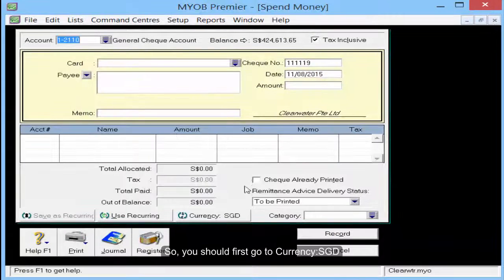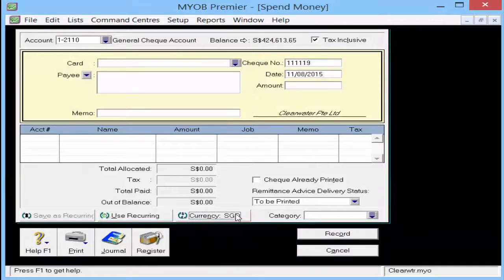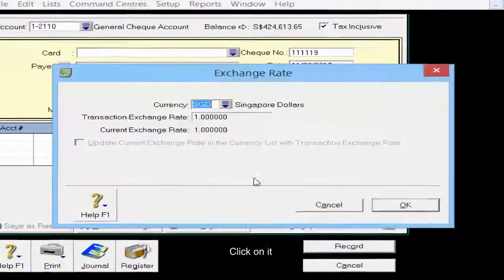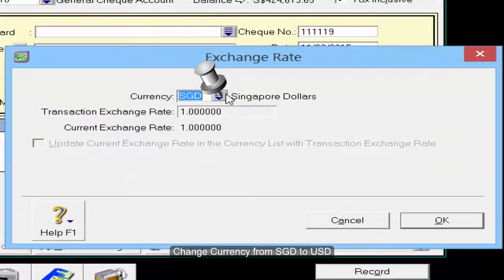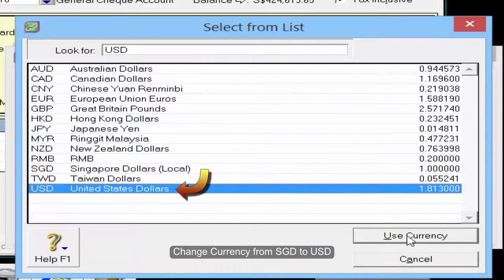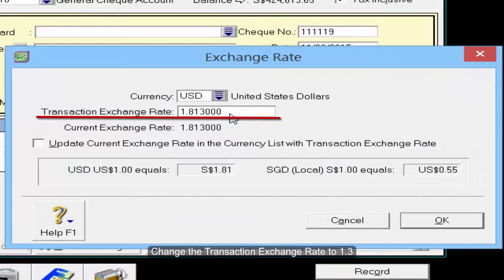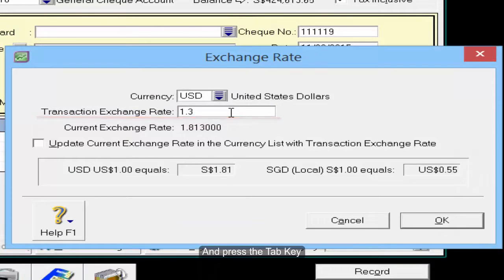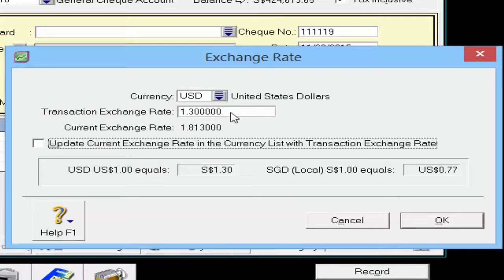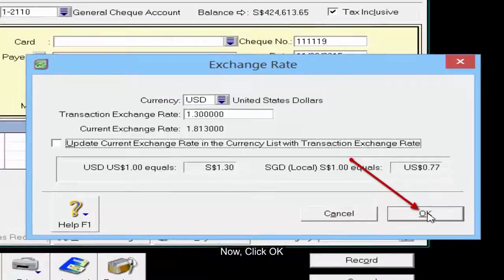So you should first go to currency SGD, click on it, and change to USD, then click Use Currency. Change the transaction exchange rate to 1.3 and press the Tab key. Now click OK.